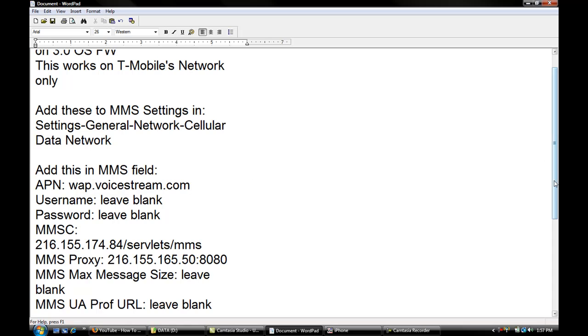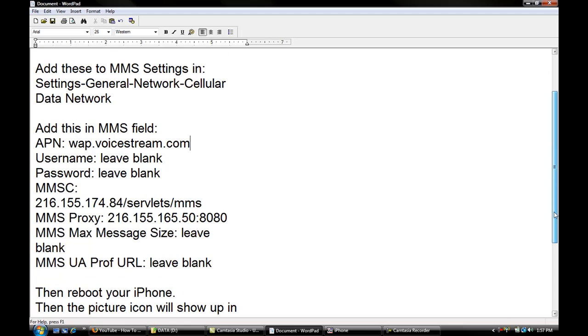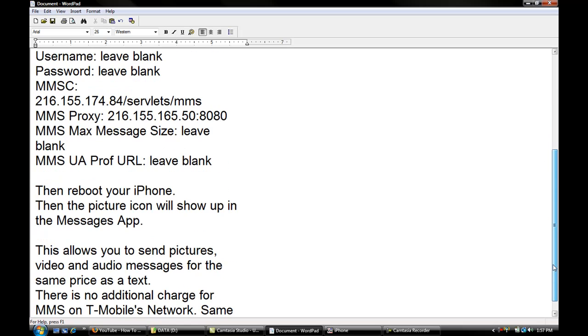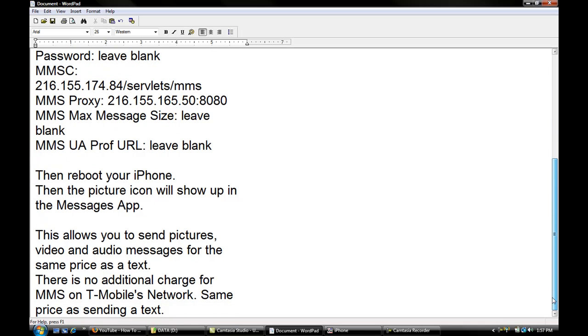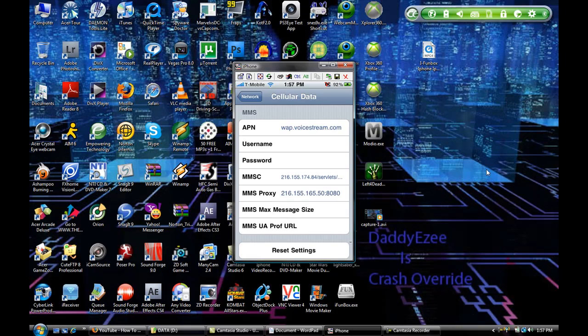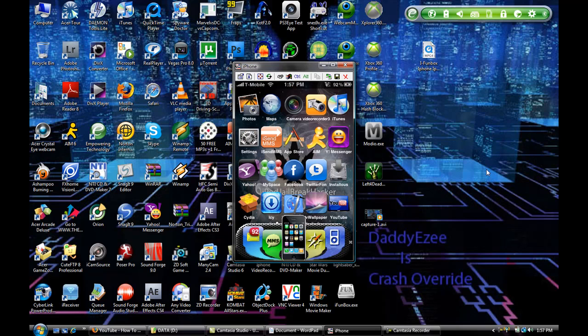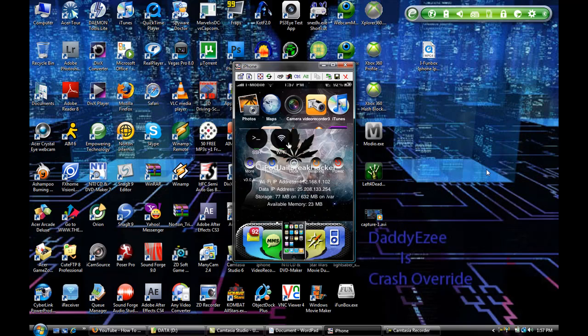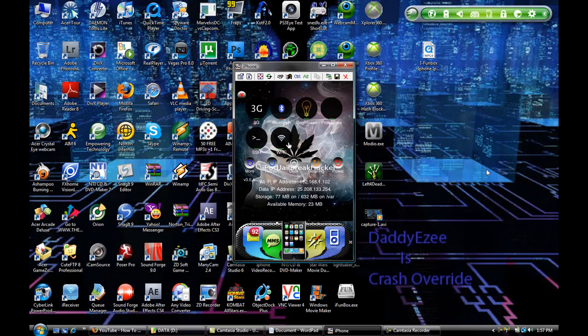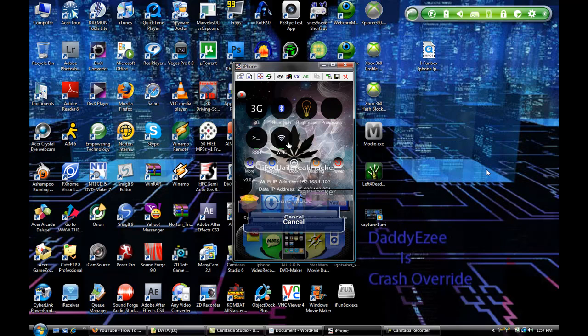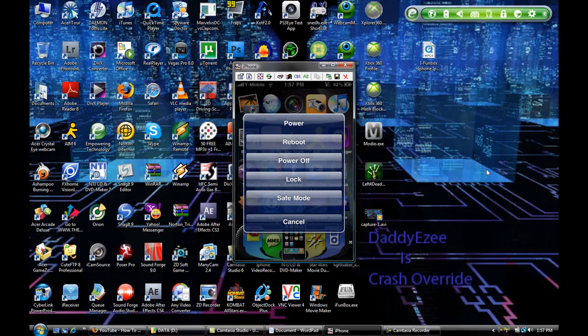After you do that, you want to reboot your phone by either straight power down, or if you have SB settings, just give me a second so this can go to the regular screen. If you have SB settings, just click on the screen to bring up your SB settings, then click on power, then click the reboot button.